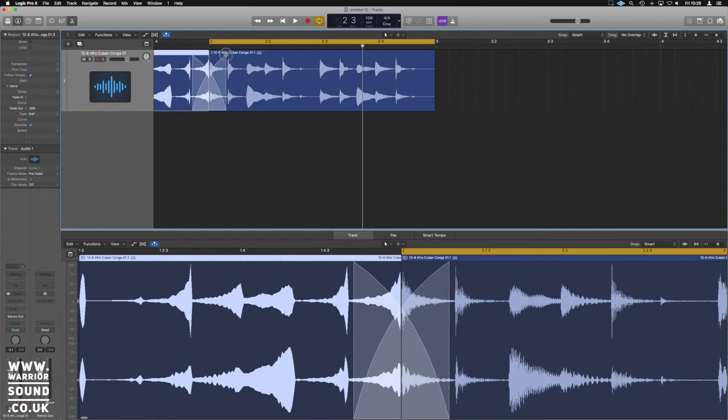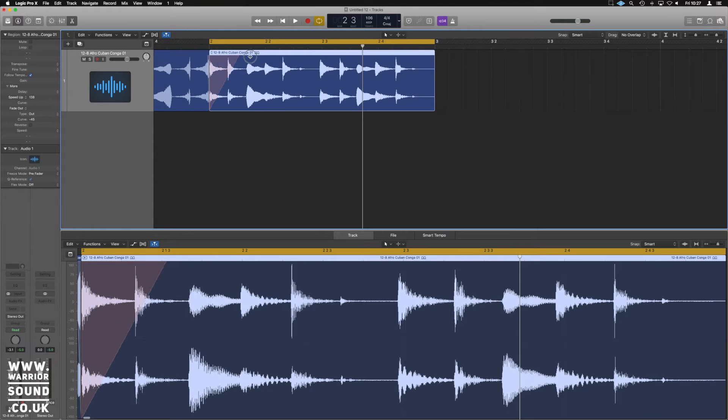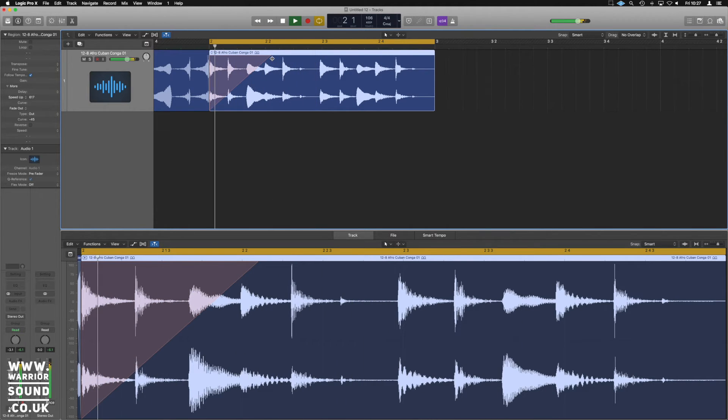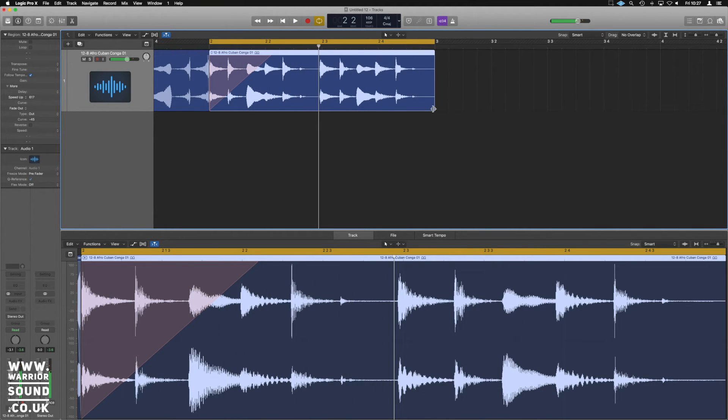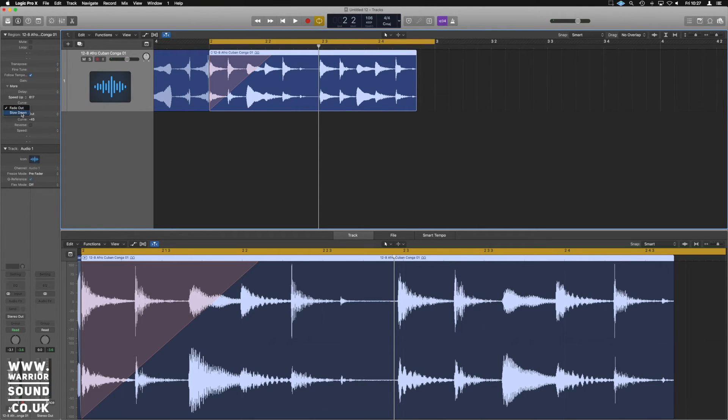So we can do things like this. And equally, if we just drag a bit off the end there, we can change the fade out to slow down.